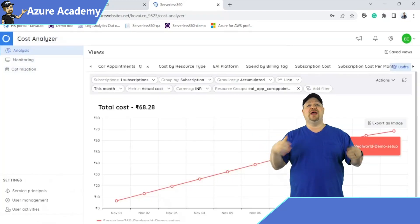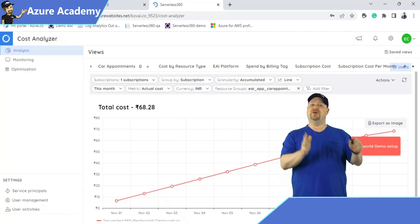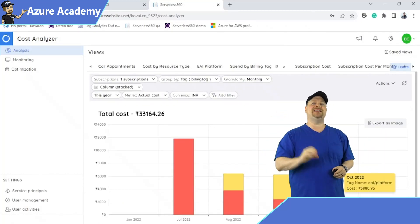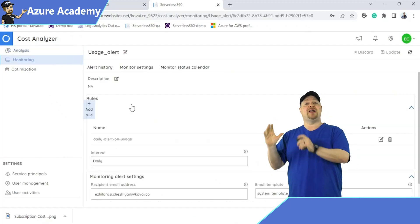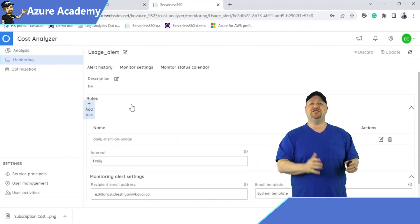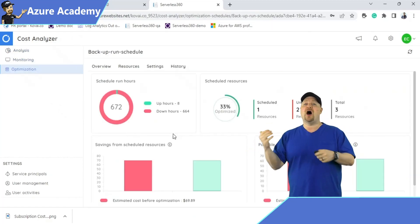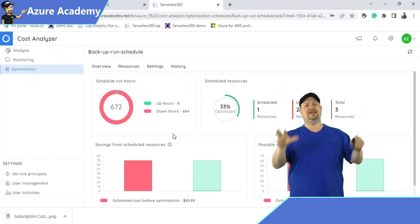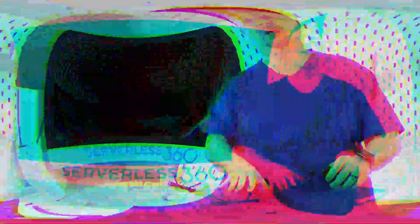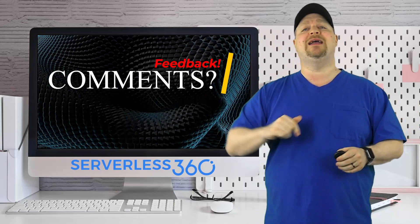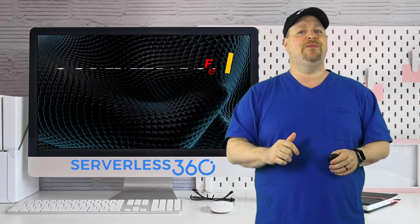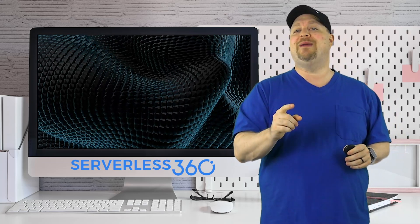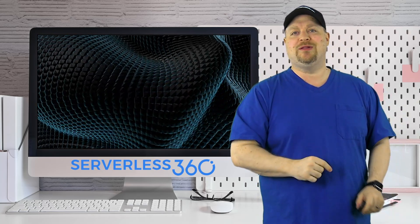To recap: we have the new Cost Analyzer module that'll help you filter your spending across all of your subscriptions down to each business application. Then you can set up monitoring and alerts with budgets and notifications, and then optimize the spending on your resources so that they power on and off just when you need them to help keep your costs down. If you have any feedback to improve these features, drop that in the comment section below, and click over here to learn how Serverless 360 will help you document your entire environment. Happy learning.